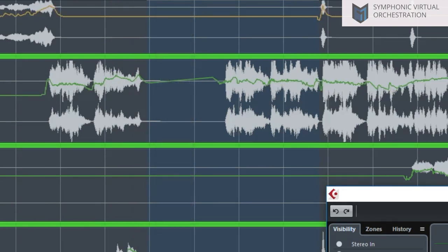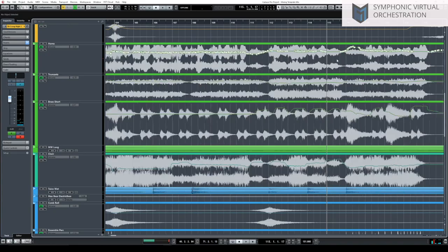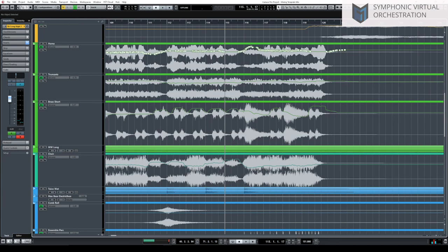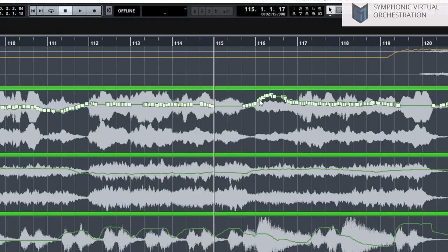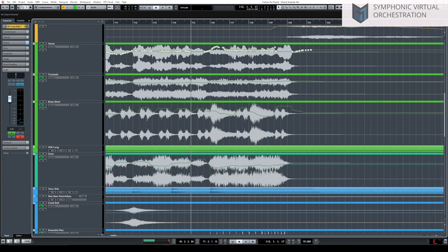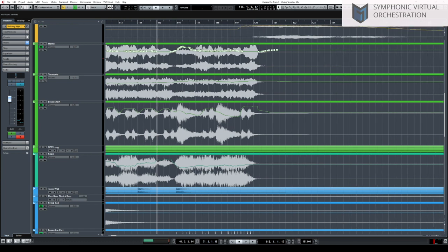We can see a little bit of rebalancing type of automation — that's something that can help if we've got a section or a note that was a little bit too loud when we were composing and we didn't pay attention. Now we can bring it down or bring it up. Let's hear that for the horns.